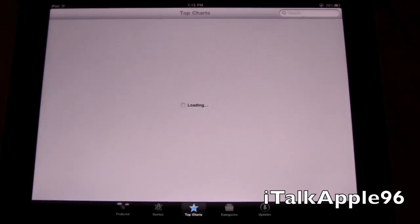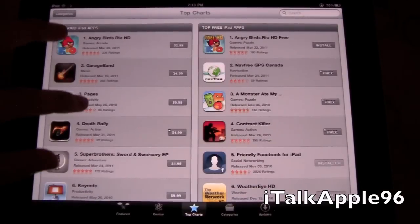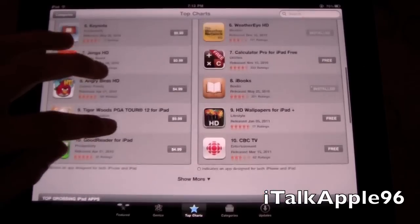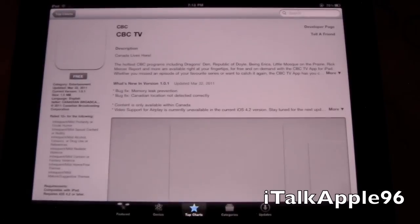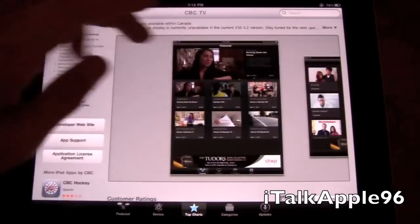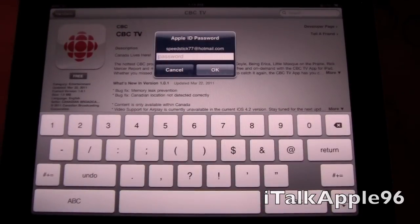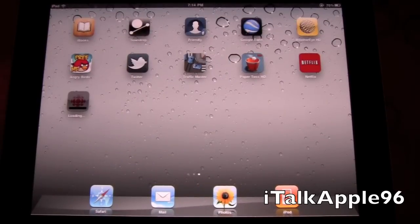I'll head over to the App Store. We'll start by looking at the top charts, and I can scroll down through these. If I see an app I like — for instance, this CBC app — I'll just click on it, open it up, scroll through and look at some of the features it has, then download it. I'll type in my password, hit OK, and it starts downloading right away. You can already see it's loading fairly quickly.